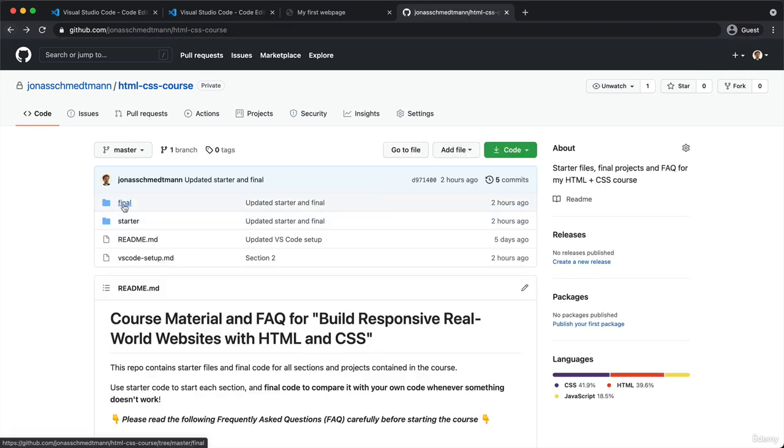I also included the final code for each of the sections so that you can always compare your own code to the code that I'm writing in the videos. And this will be very important so that you can compare your code to mine in case that you have any mistakes in your code. So comparing your code to mine like this will always be your easiest way of finding mistakes.